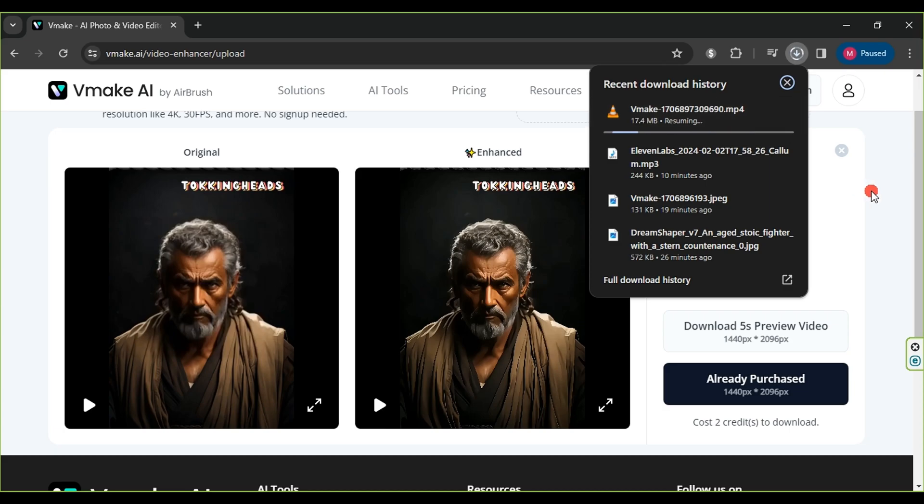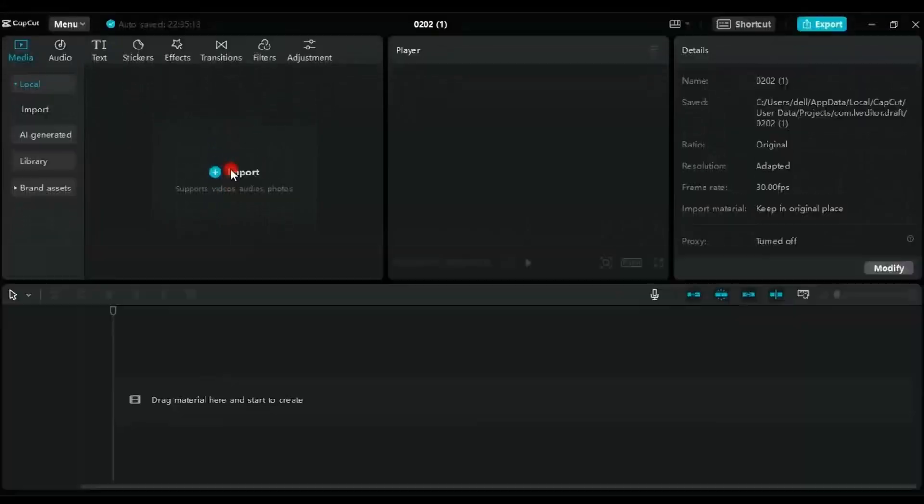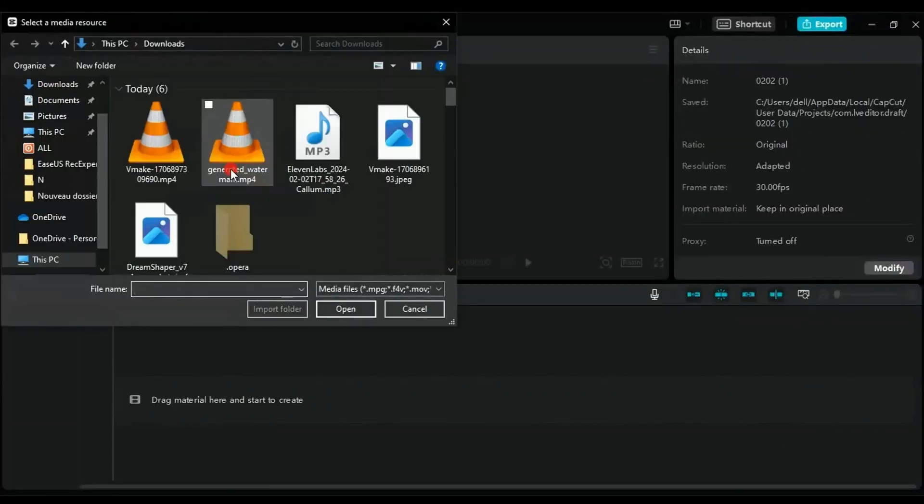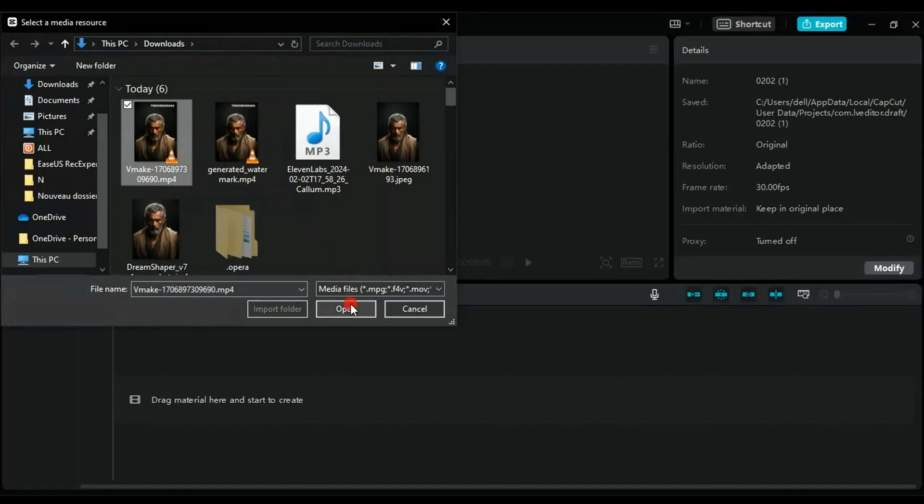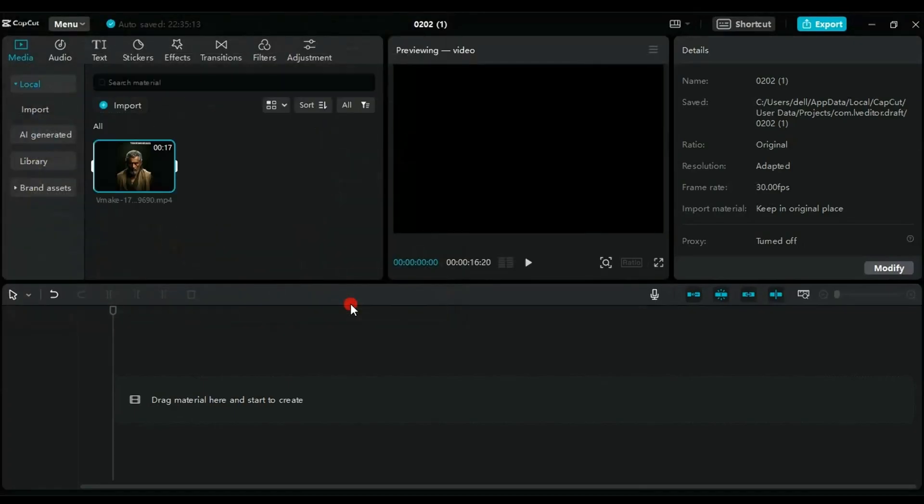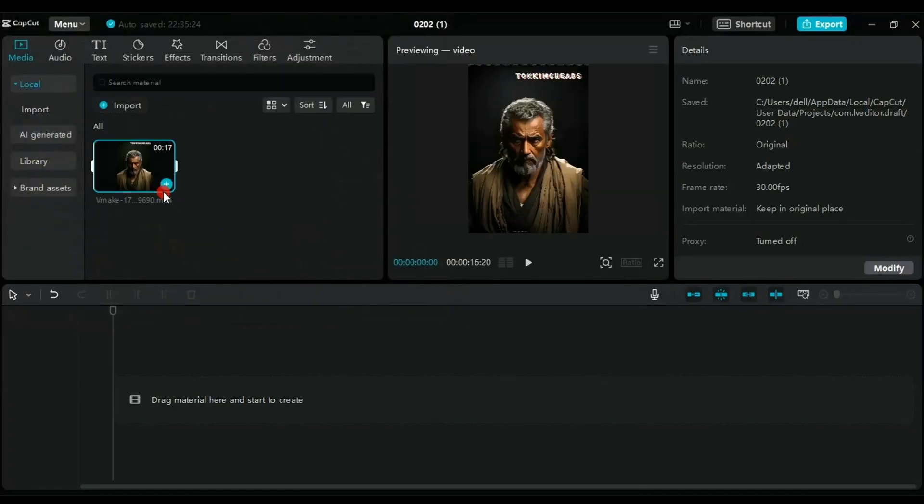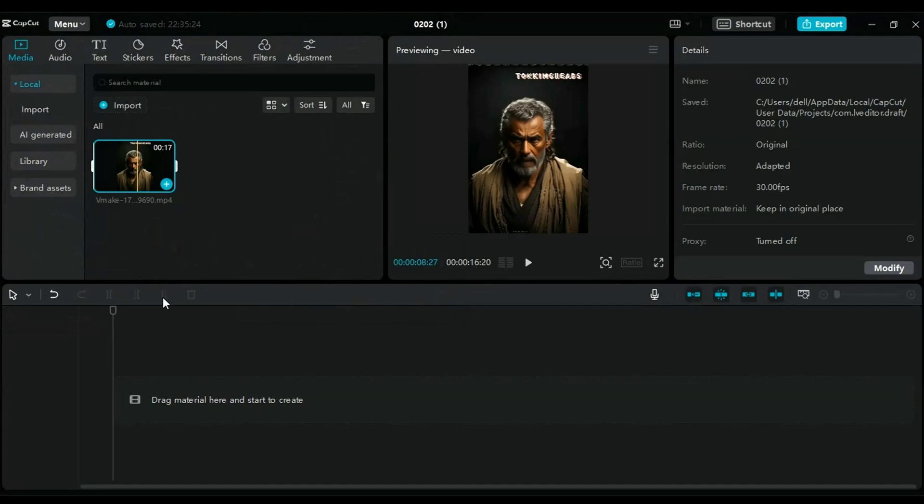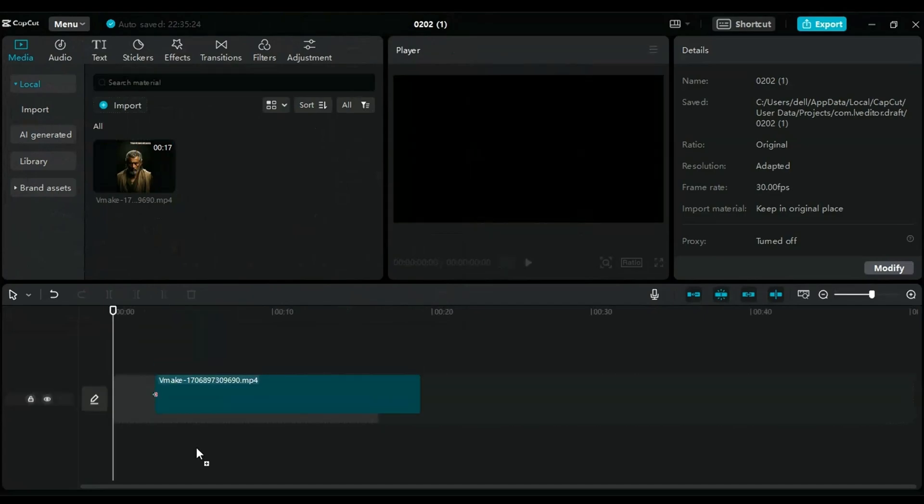And finally, we move on to the editing stage using the CapCut program. Click on Import, then select the video we improved in quality and click Open.